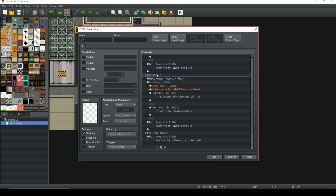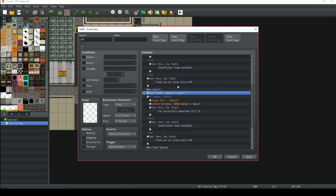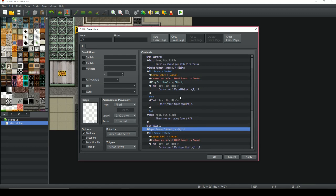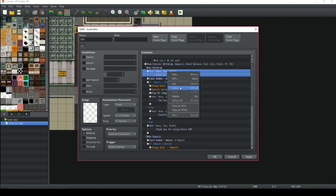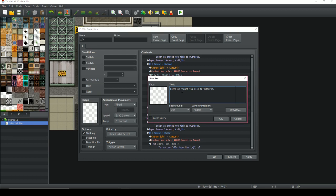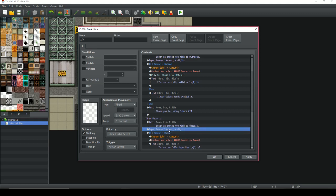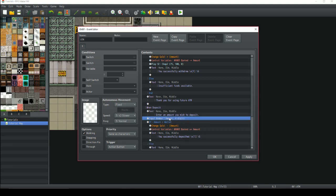Then we get on to choice number two, which is deposit. We're going to have a text box that says 'Enter an amount you wish to deposit.' Again, we're going to have the player enter a number, which is stored as the amount variable. So when the player clicks deposit, a text box will show up — 'Enter an amount you wish to deposit' — they will be able to enter the number, which is stored as the amount variable.